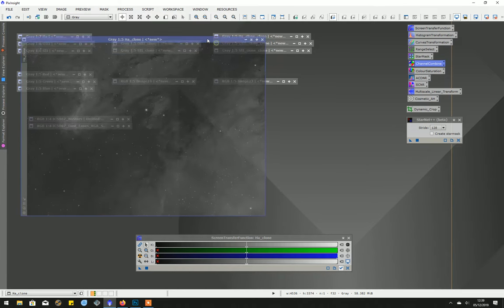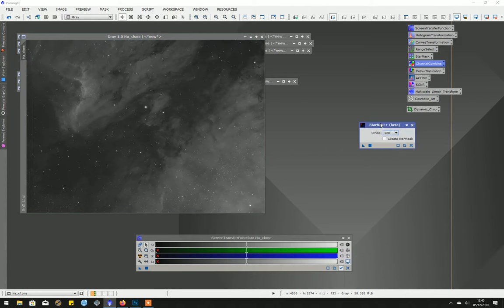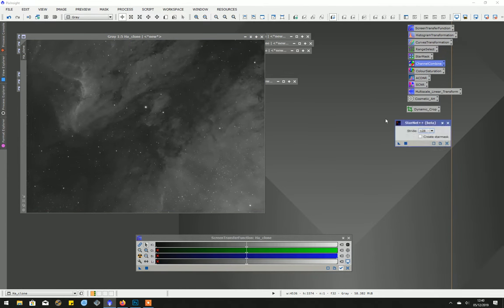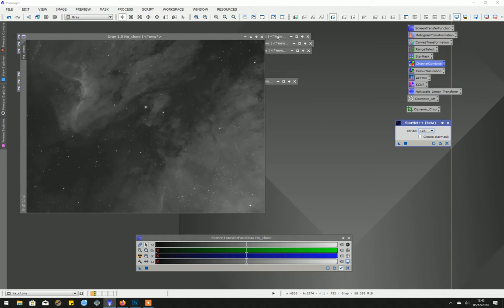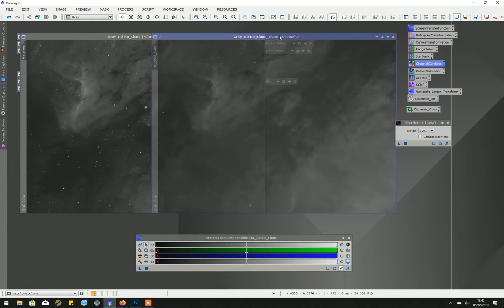But really where we wanted to get to was to remove the stars. I'm using this Starnet software which is free. I think I've already said where it can be obtained from. This is the result once that's been run on the hydrogen alpha.